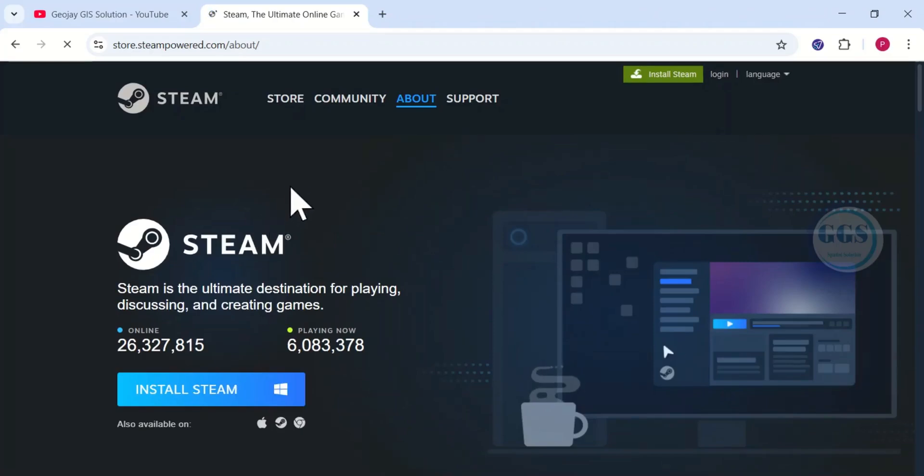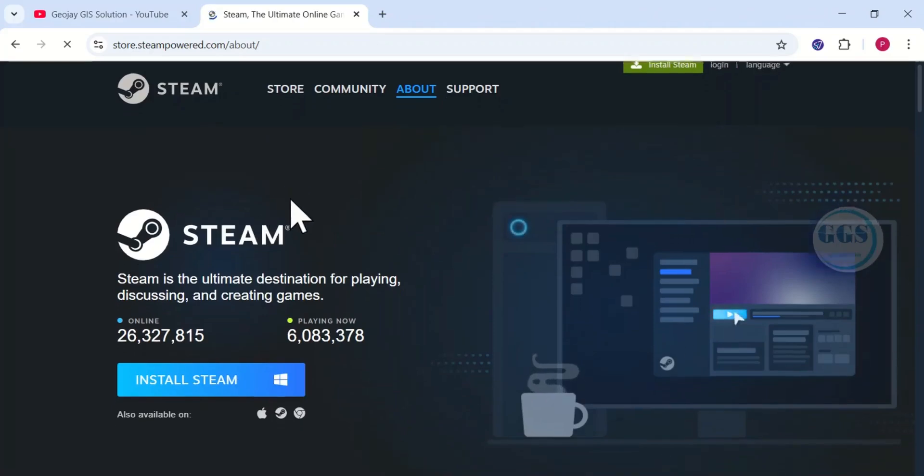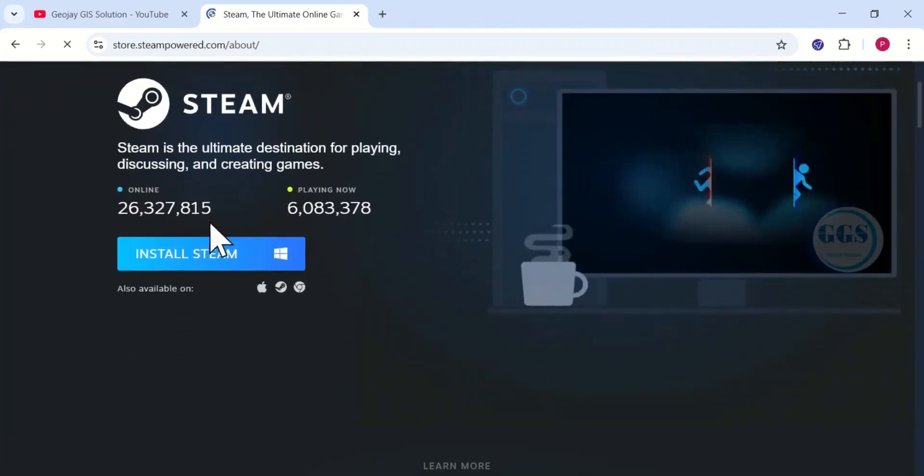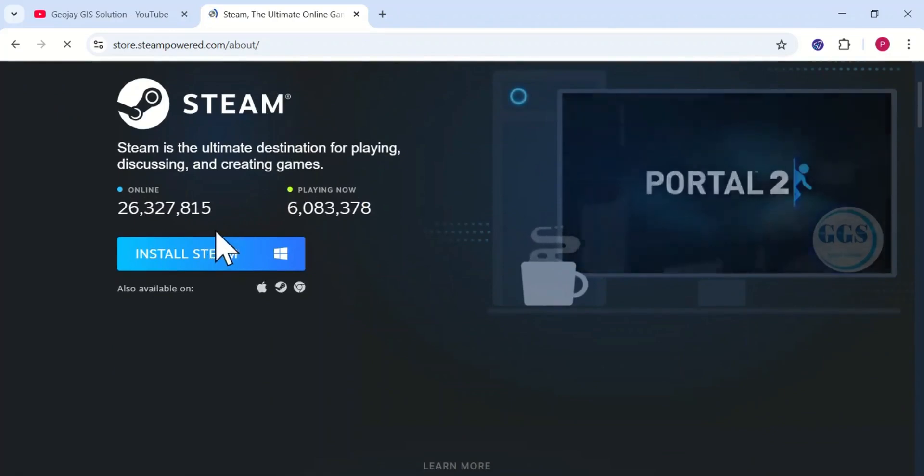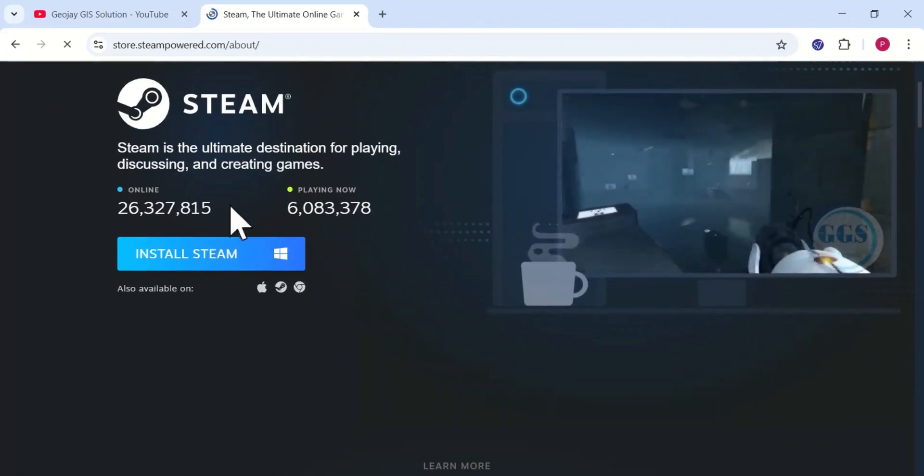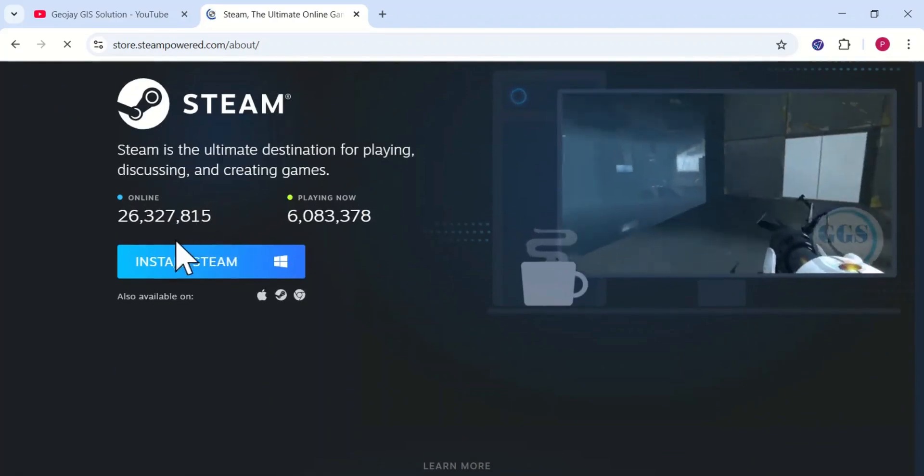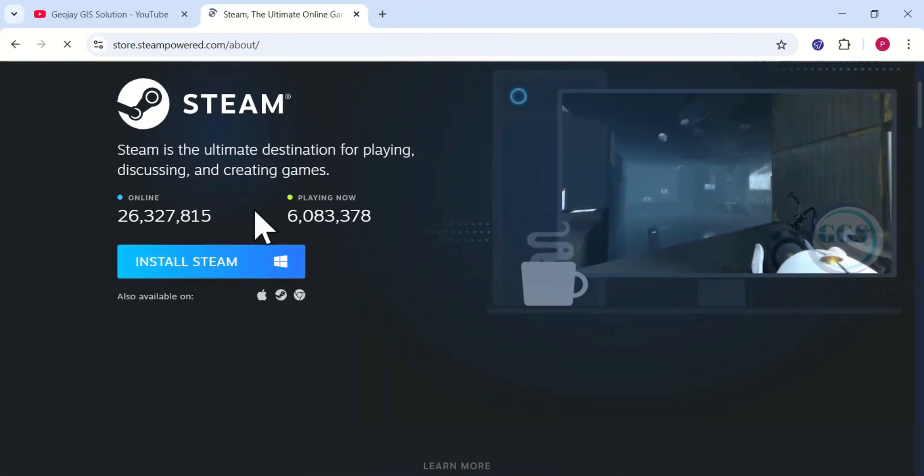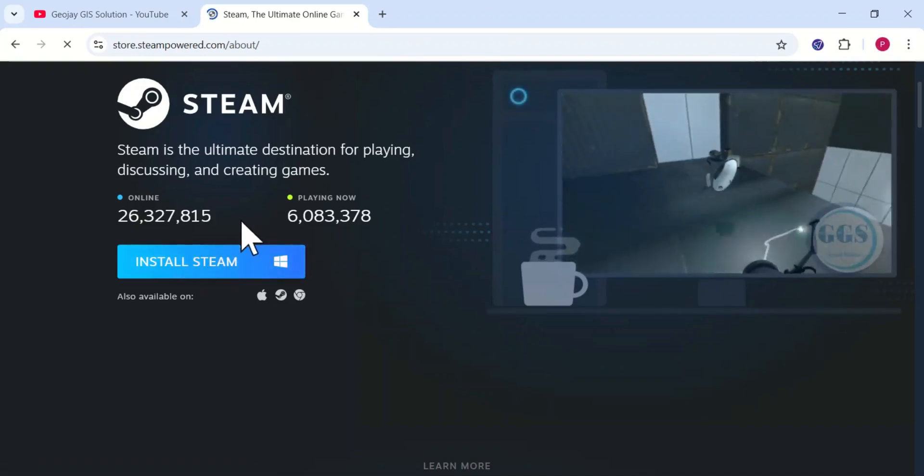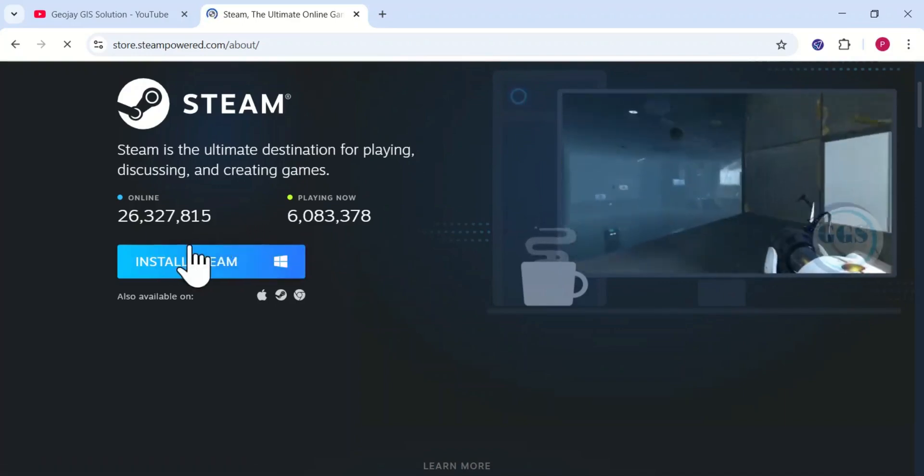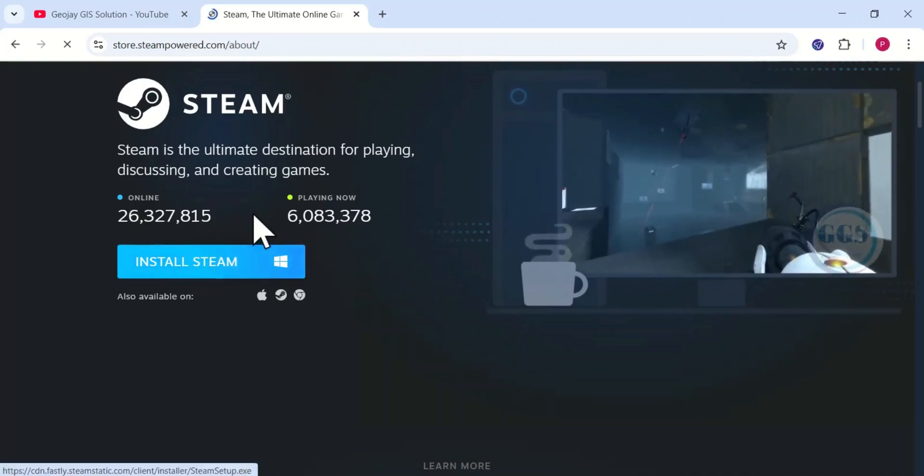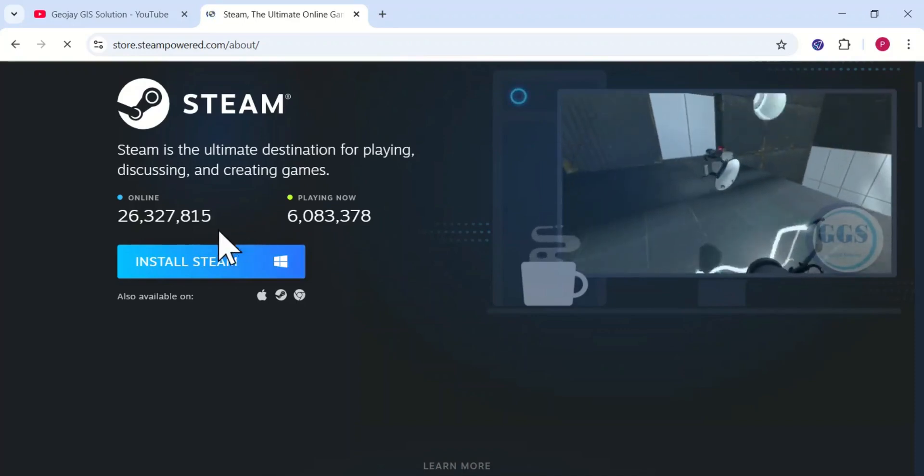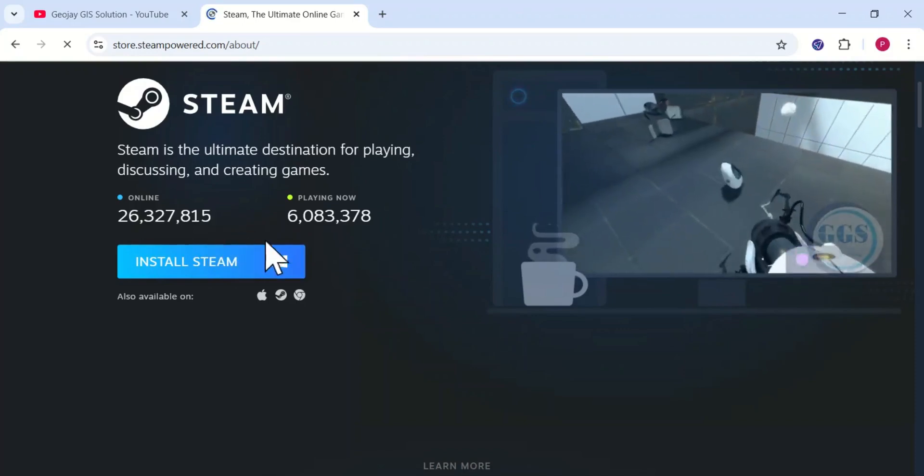Steam is a popular digital distribution platform for PC games, offering a vast library, user reviews, community features, multiplayer options, frequent sales, and support for modding. It enhances gaming experiences with cloud saves and achievements.